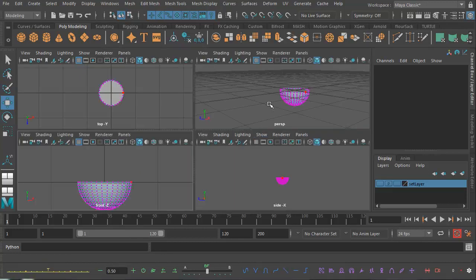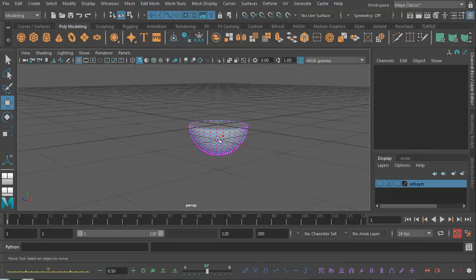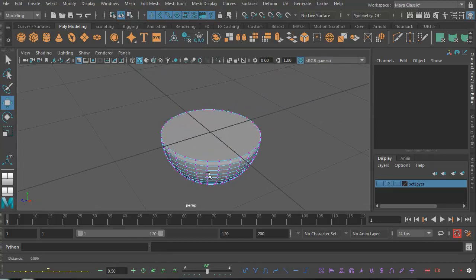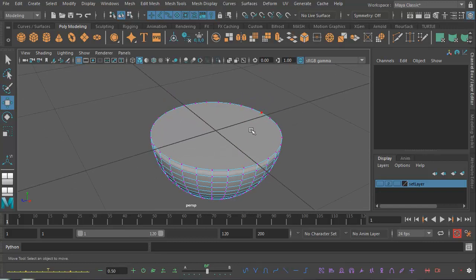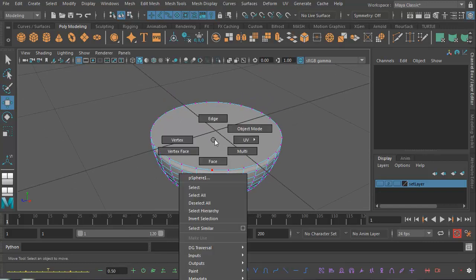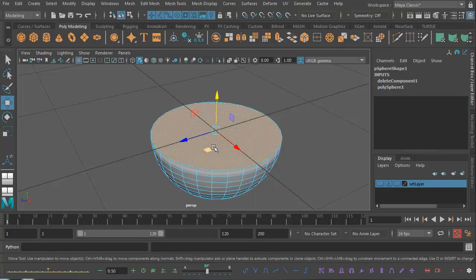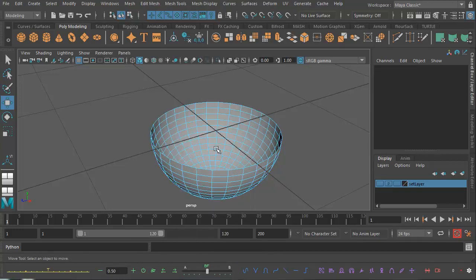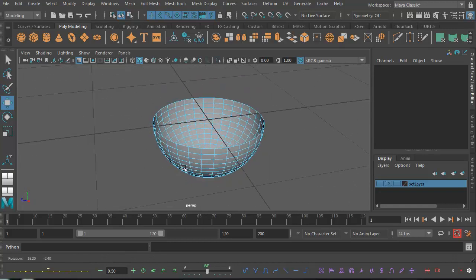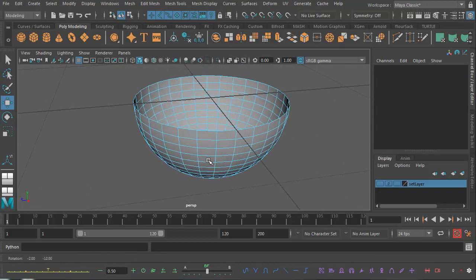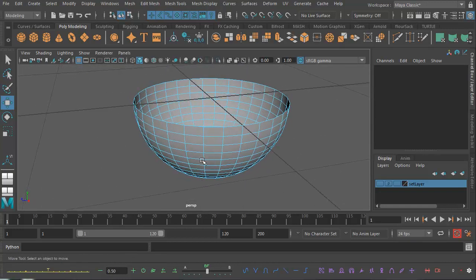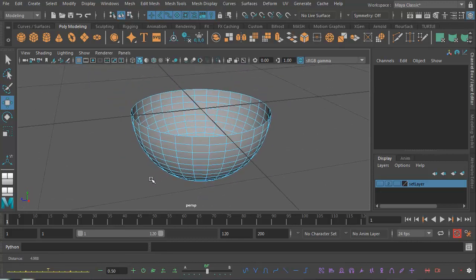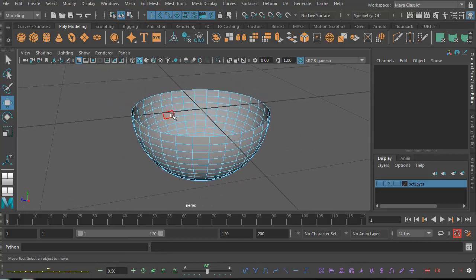If I go back to my perspective view, you'll see that I've now got a face here which I don't want. So I'm going to right-click, select face, click on that, and simply hit delete on my keyboard. Now we've got a bowl, or the beginnings of a bowl, but it's wafer thin. So we need to make it a little bit bigger.